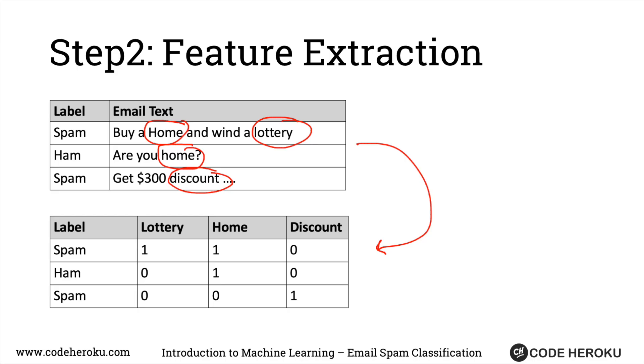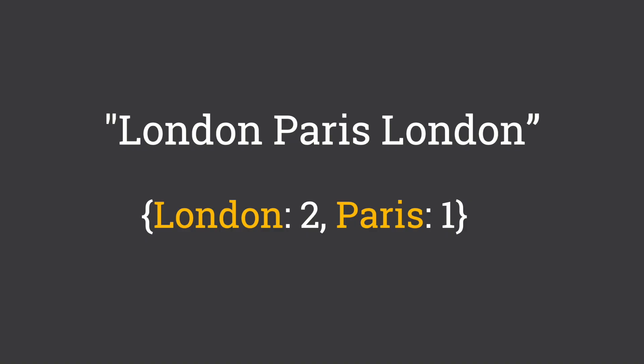Well, one way we could do this is by representing the count of words which appear in each of these strings. So if I have a string which is called 'london paris london', I can represent it as london 2, paris 1. Easy, right?